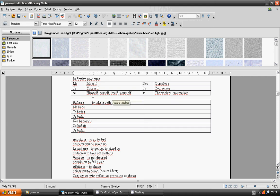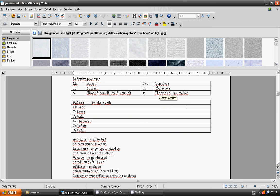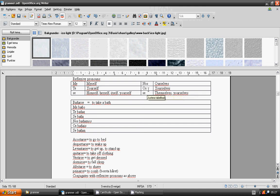Ourselves, nos. Yourselves plural informal, os. Themselves, yourselves plural formal, se.